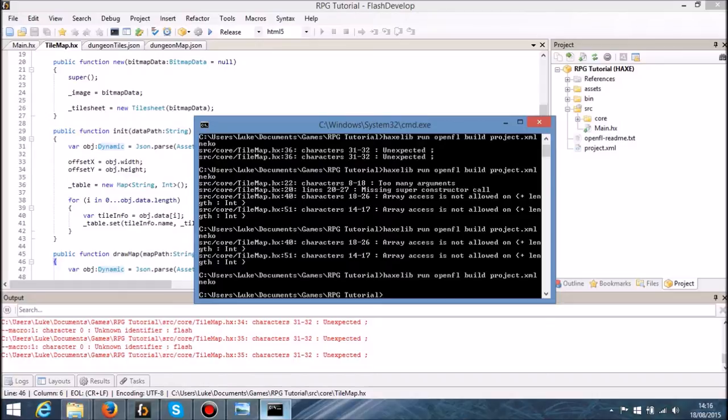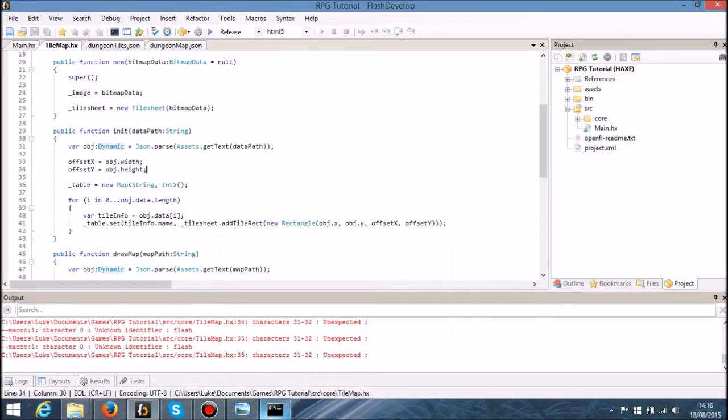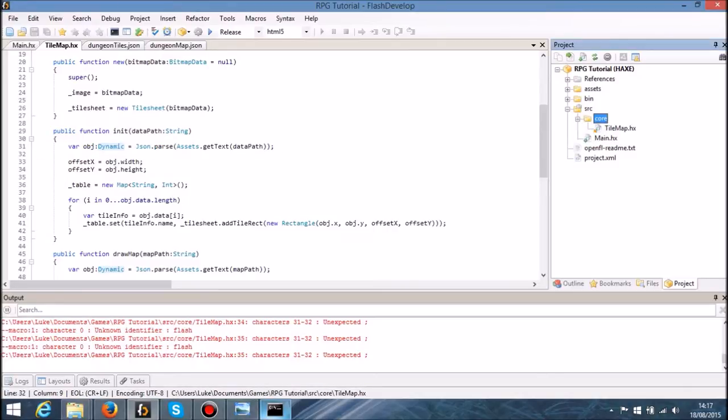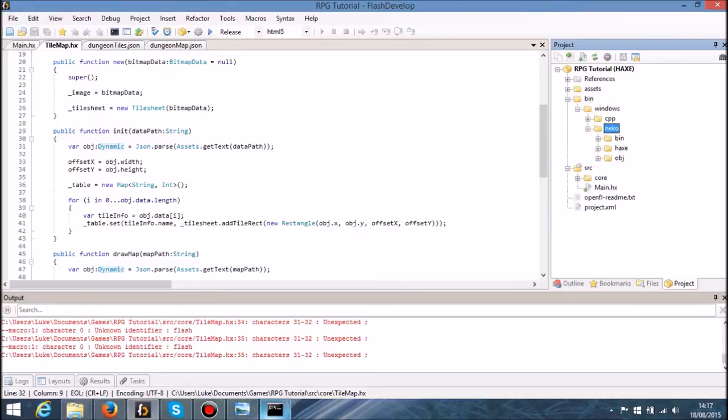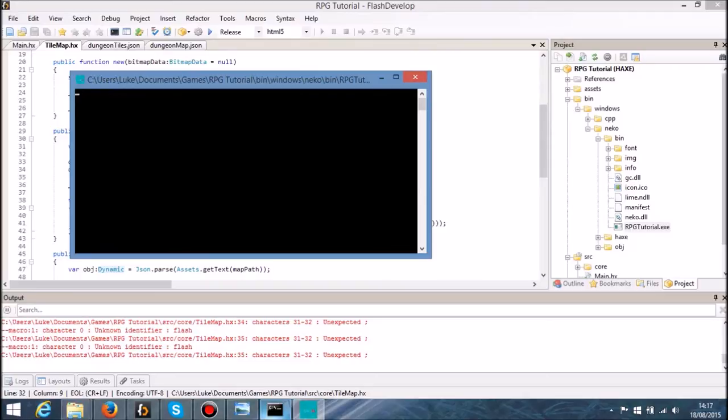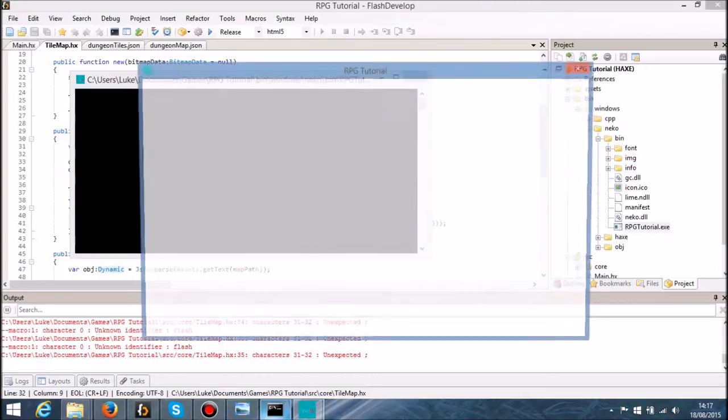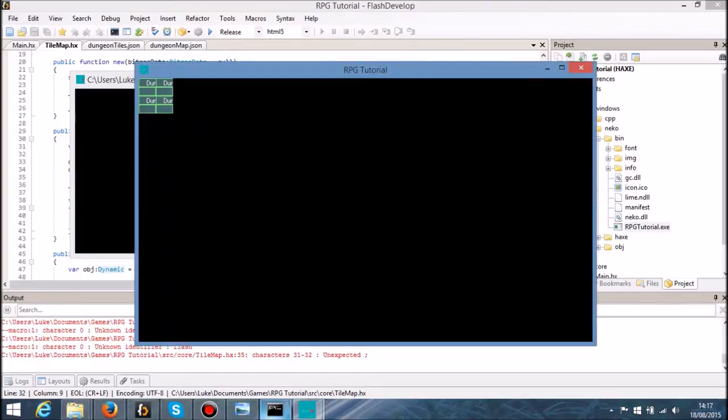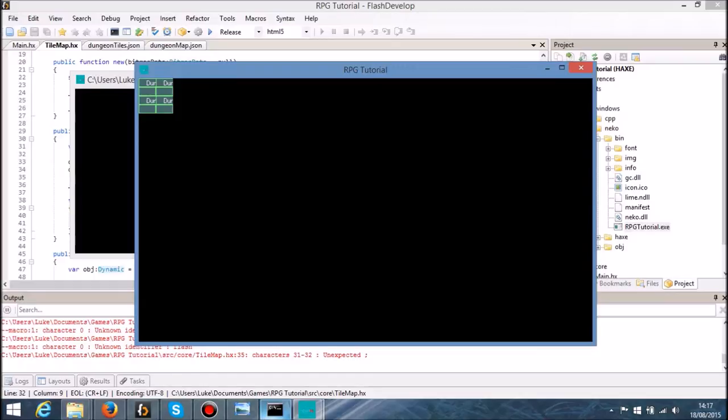Let's test this and see what's going on. We're going to double click on this RPG tutorial dot exe. Hopefully everything should work properly. Oh, interesting, so it's sort of working but isn't. As you can see we're getting the variables but we haven't actually got the correct tiles.